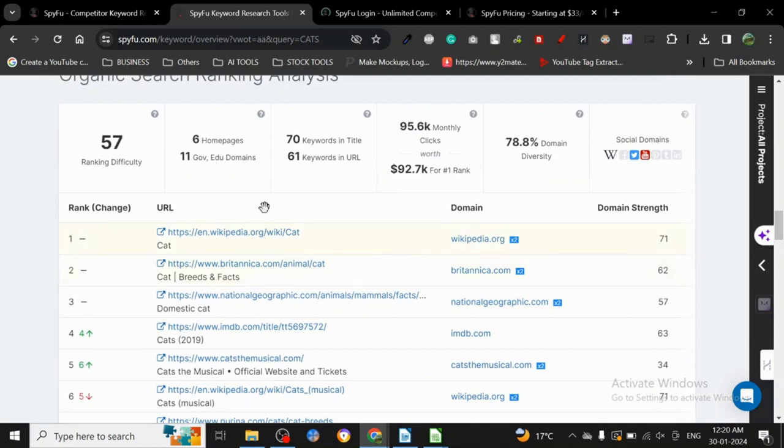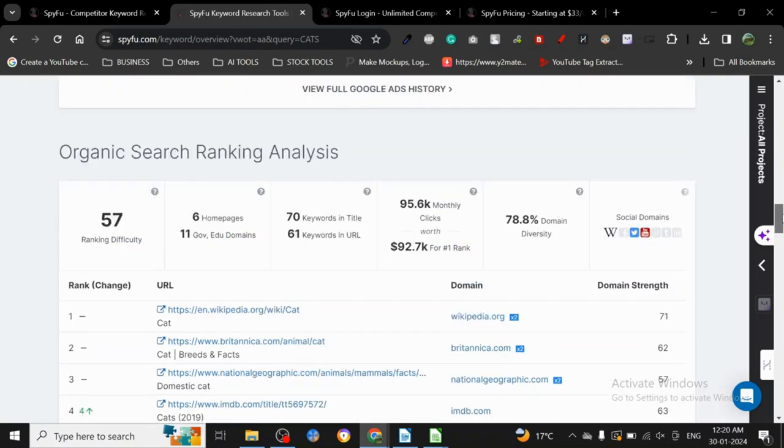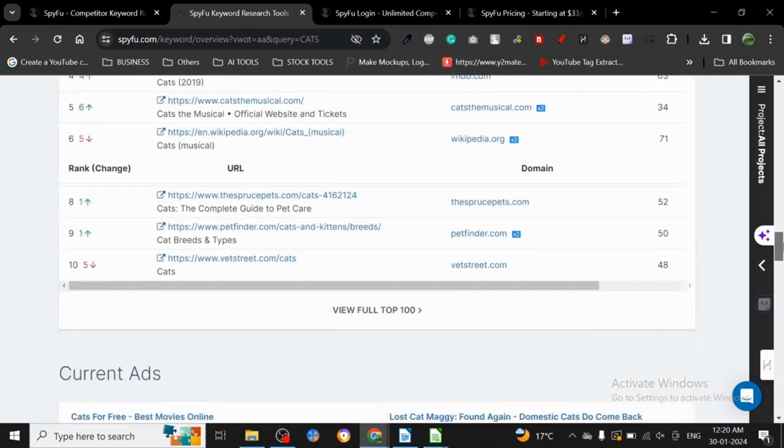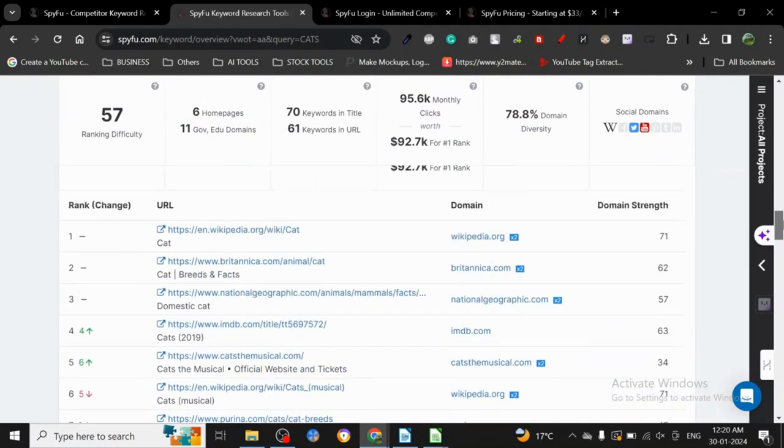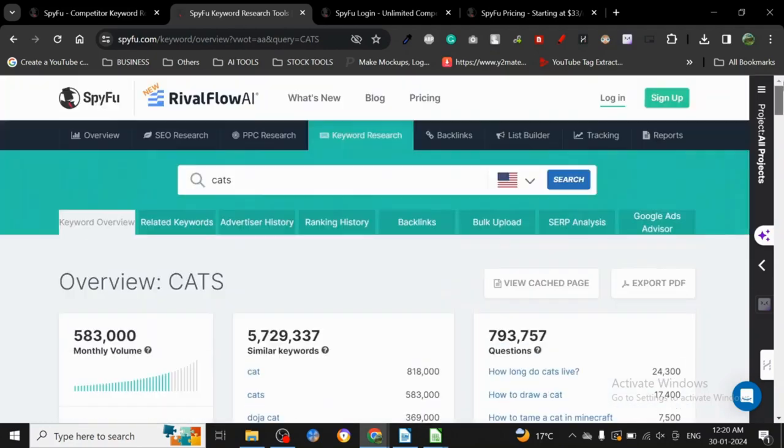As you can see here, Wikipedia, and it is also giving us .gov, .edu domains. And then there's 70 keywords in the title, 61 keyword in the URL, 95.6K. There's so much information here. I have to give it to SpyFu, it is giving a lot of information.